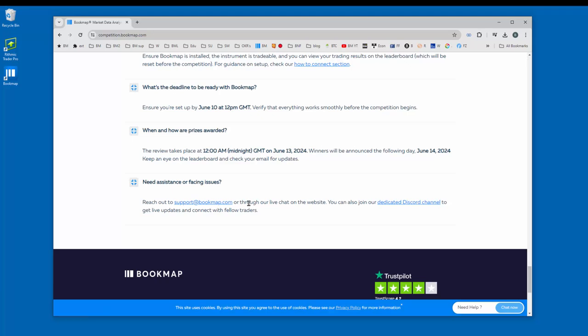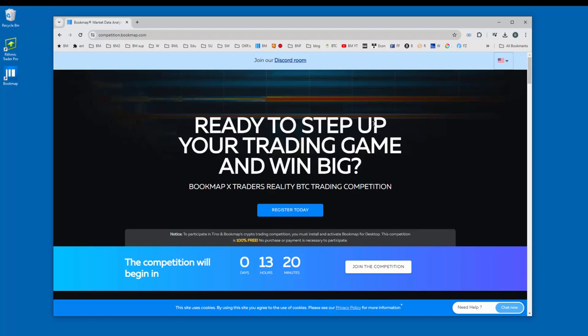So now you've signed up for the competition and you've downloaded bookmap and installed it on the desktop. So let's open up bookmap by clicking on the desktop icon.